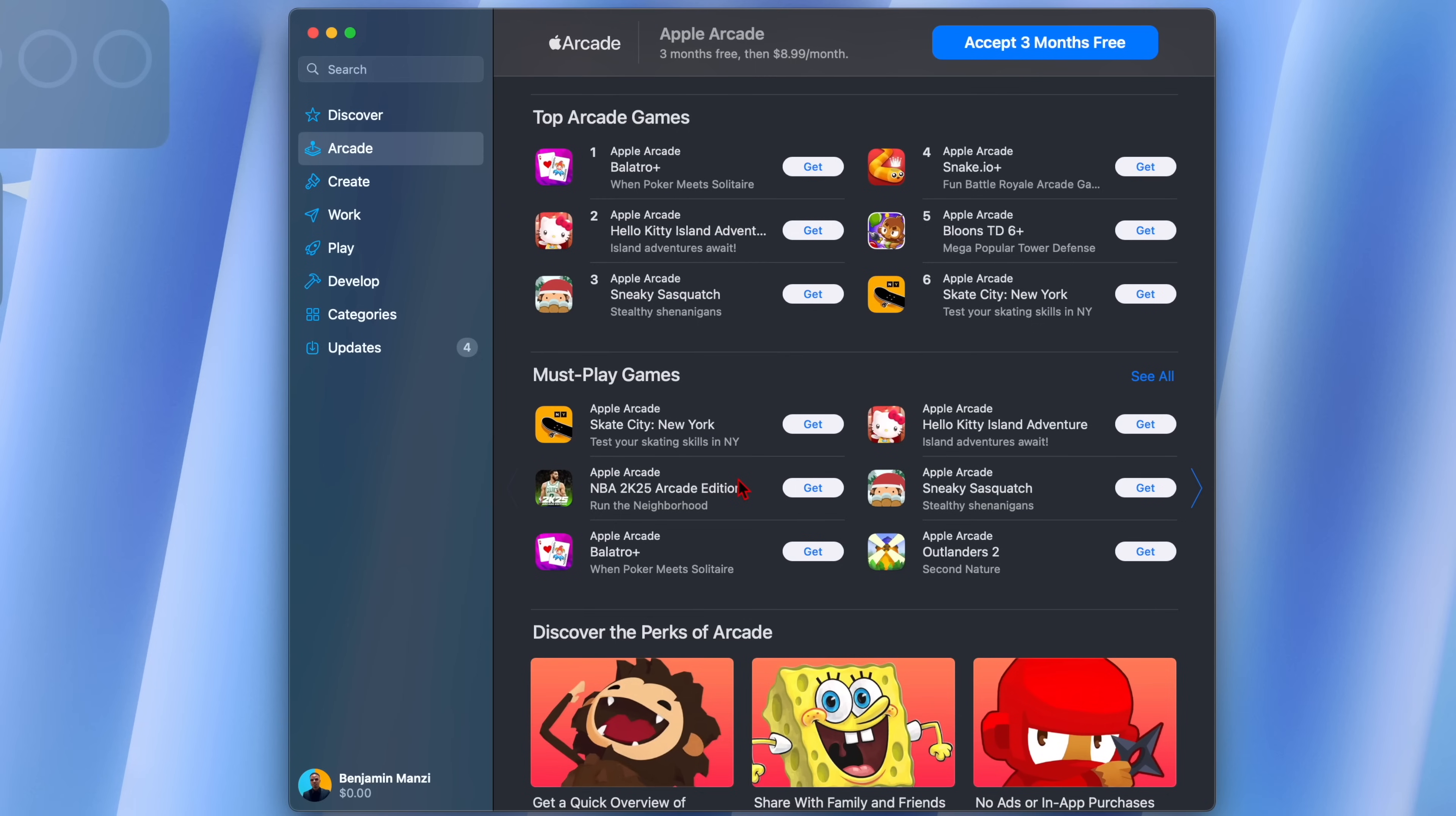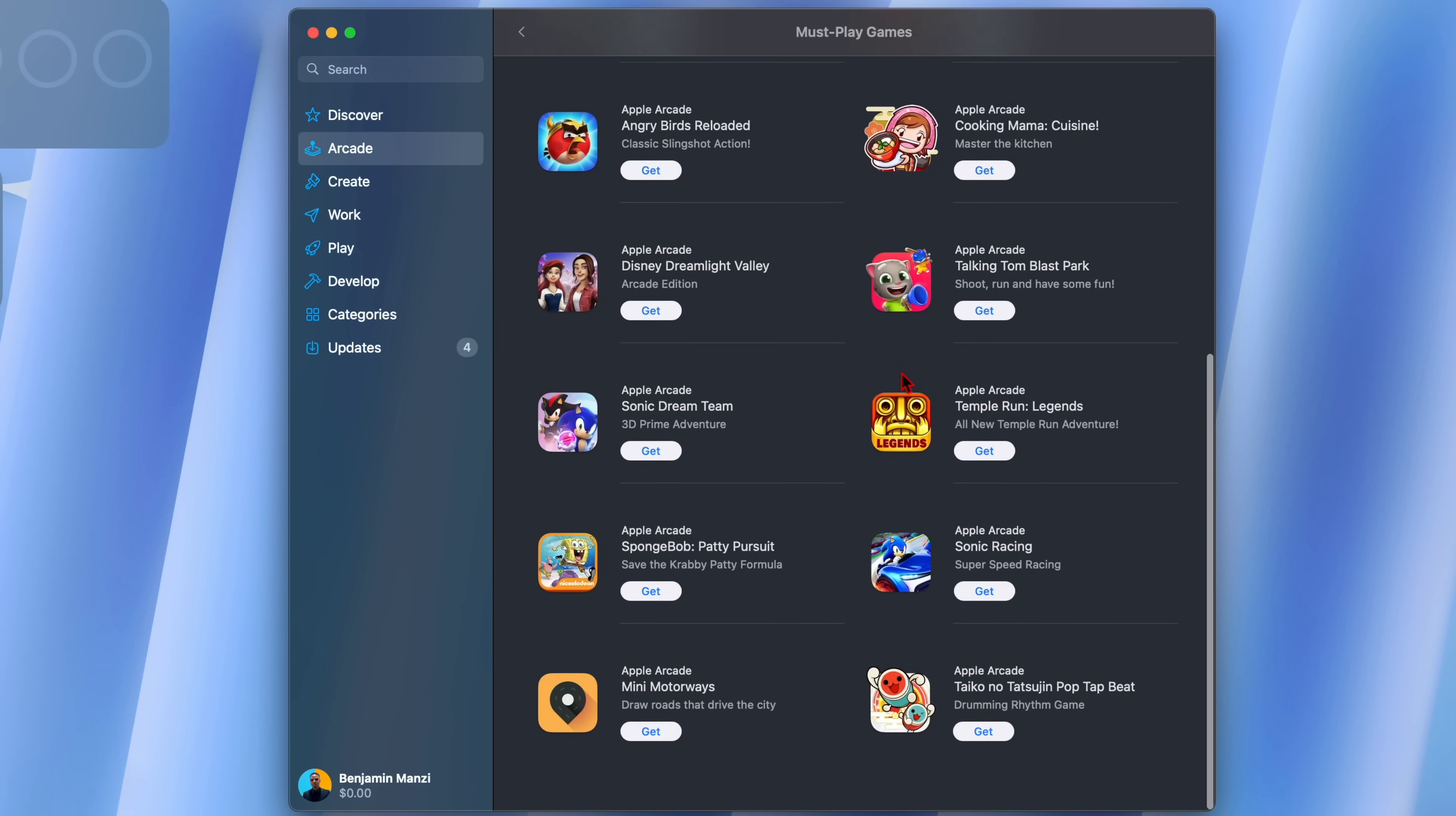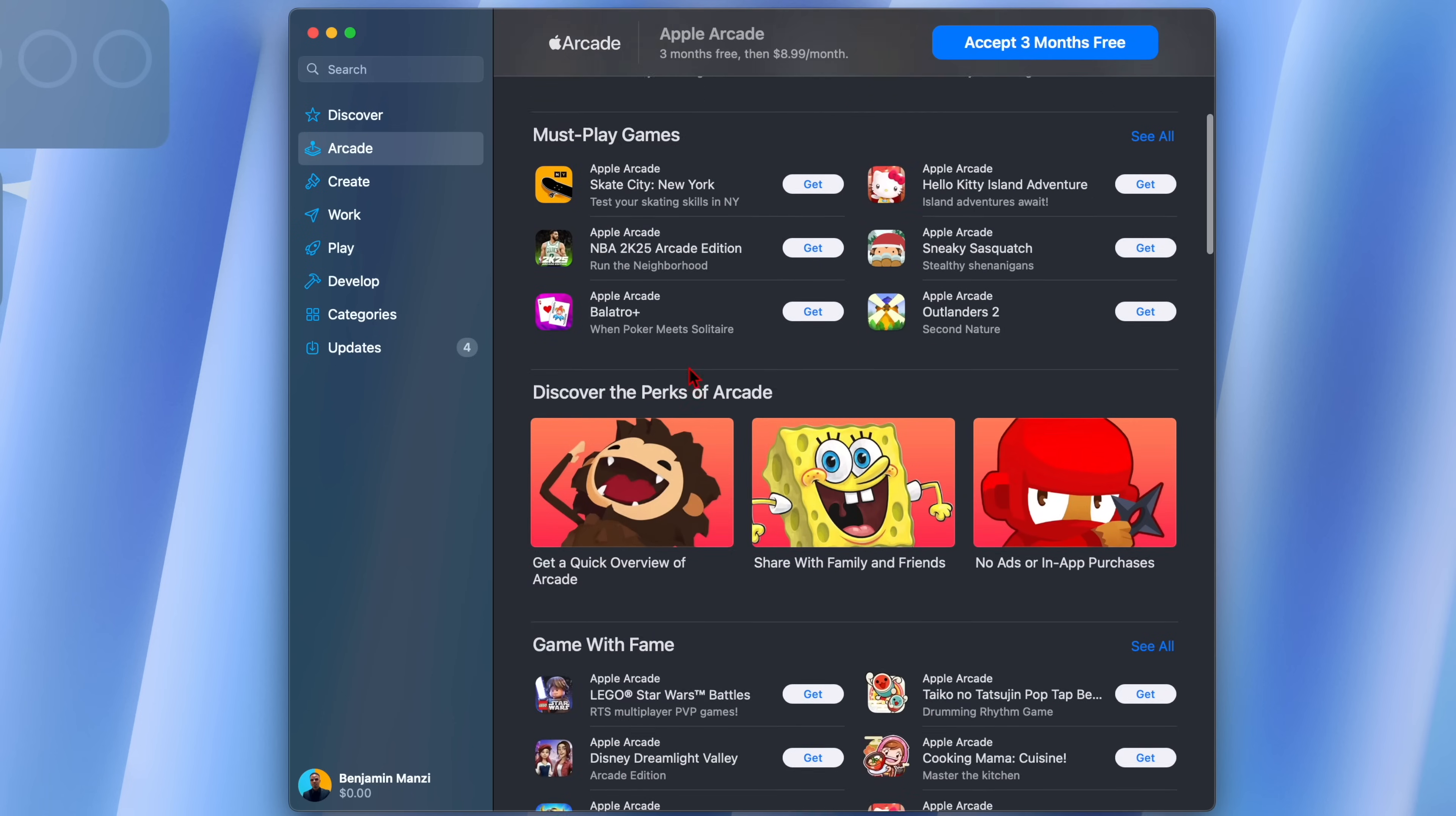When it comes to Apple Arcade I'll be happy to let you know that Apple has added and improved some of the existing games and also added some new games. You can see this Skate City New York, it's one of the new ones and there's kind of other few new games here. I'm not a big Apple Arcade fan but if you are then you might want to check on the new games.